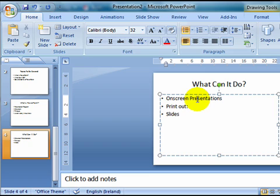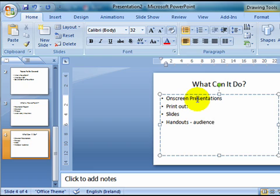I can print out handouts for my audience. And what these handouts will be, well I can choose to have three slides per page, or up to nine or twelve slides per page. Now that makes it a little bit cramped, but we'll see each of those options.